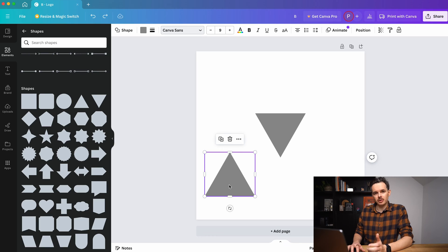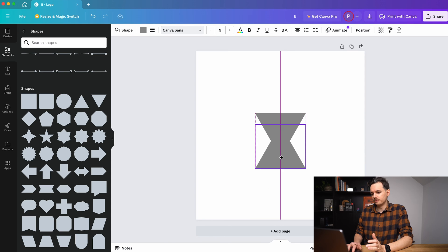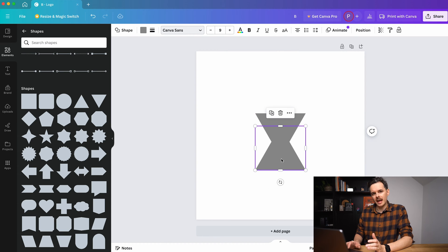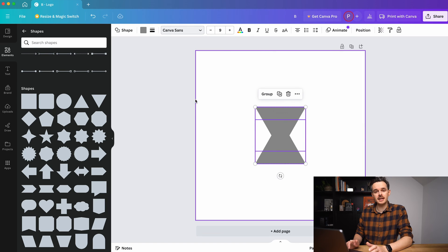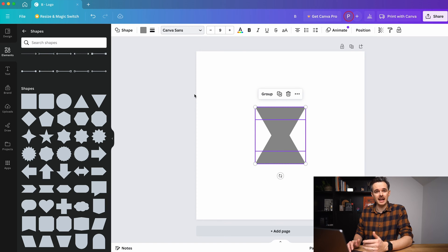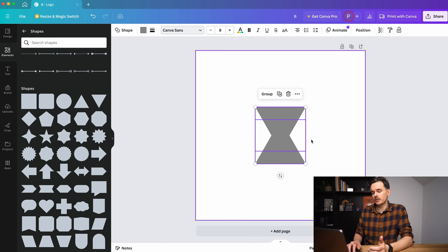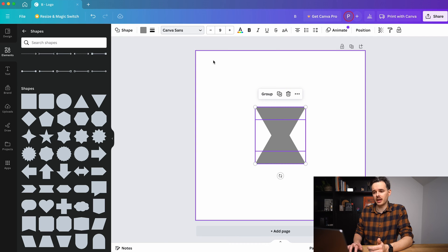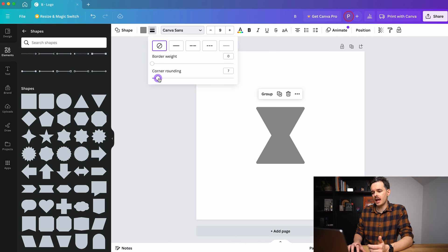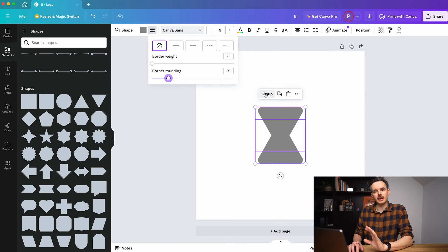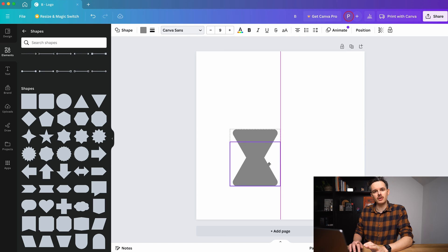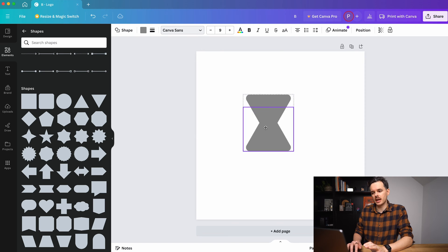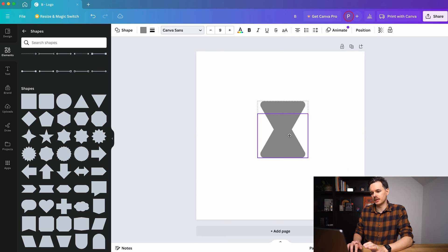The first one is to add one shape to another and it's quite simple. You just take one form and let it overlap so that you create the symbol you actually want to have. In this case we created an hourglass. From this point onwards you could select both elements and round the corners a little bit if you want to. Then you can select group. Now you can move it around and use it as one element.